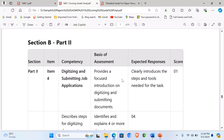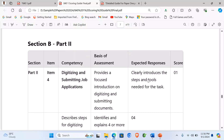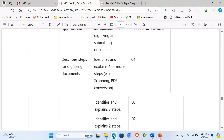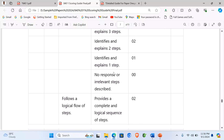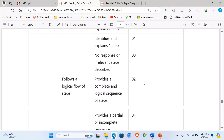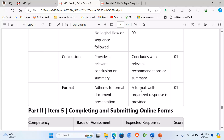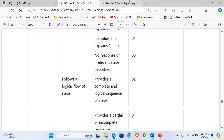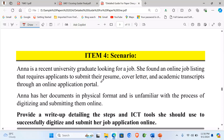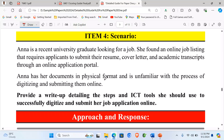Looking at the scoring guide: a clear introduction earns one mark. Identifying the required steps earns up to four marks — give three steps get three marks, two steps get two marks, one step gets one mark. Logical flow of steps earns one mark, format of the document earns at least one mark, and the conclusion earns one mark. In total, eight marks.